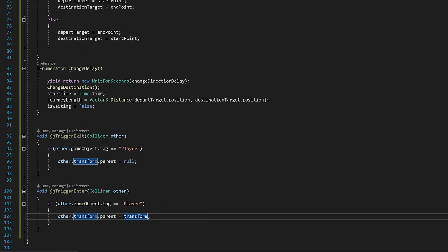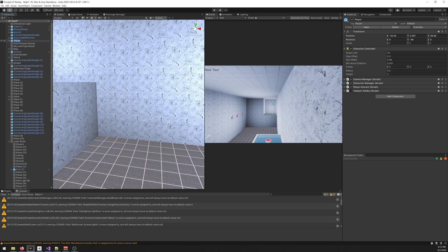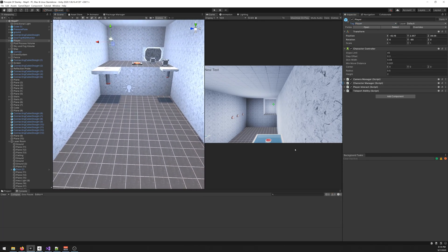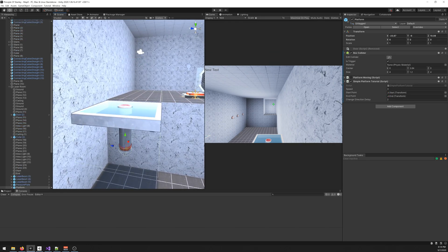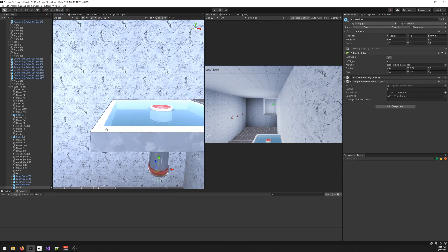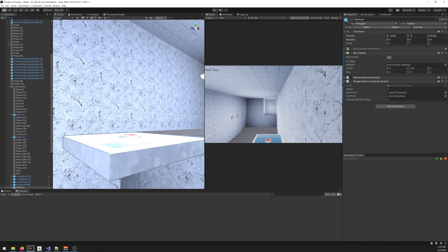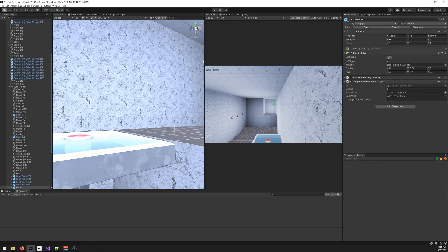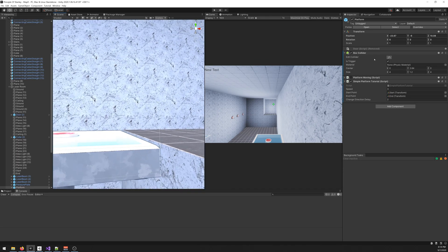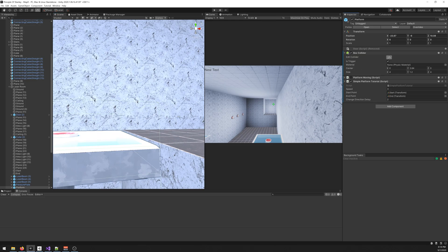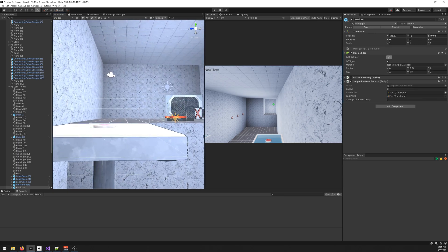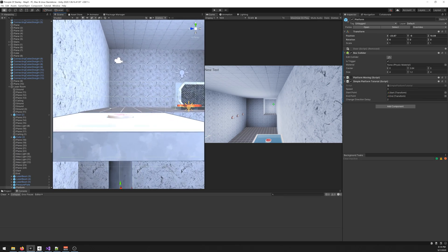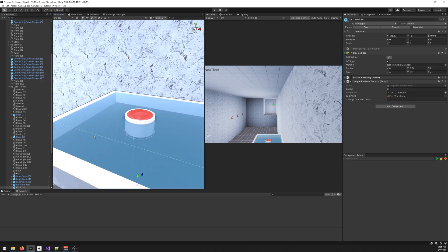Now you need to make sure that the player has the tag player, otherwise it doesn't work. After you make sure that it has the tag player, go to the platform and you need to add a new collider that is triggered and is slightly above the ground. I don't know if you can see it but it's right here so it can detect when the player enters it. Make sure you have that otherwise it doesn't work.